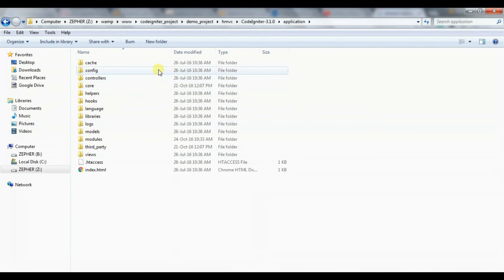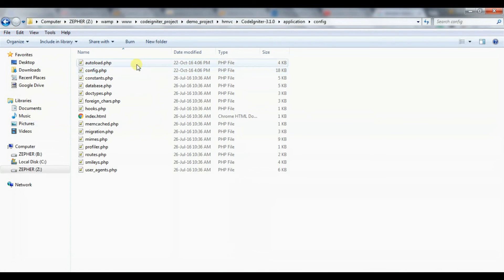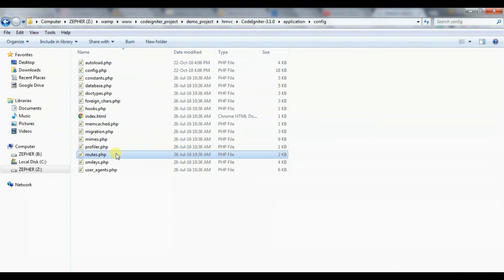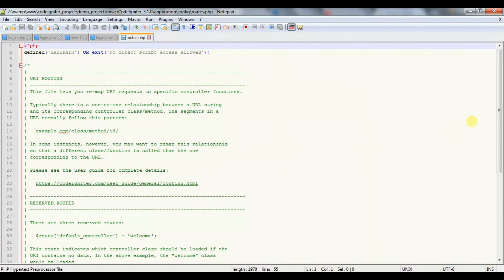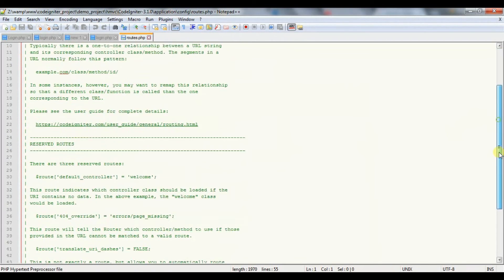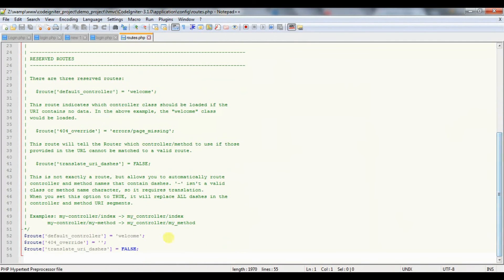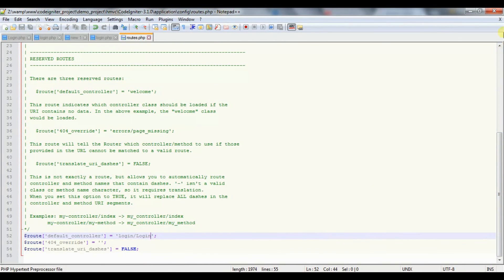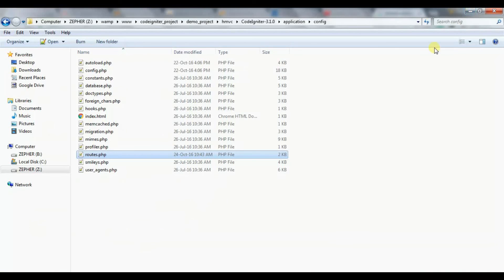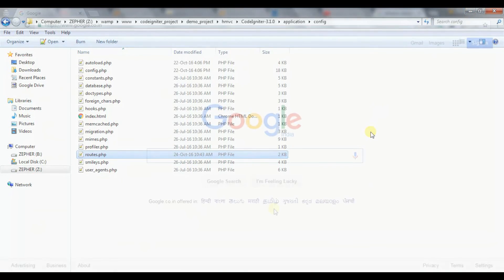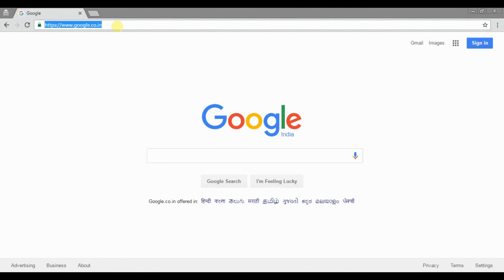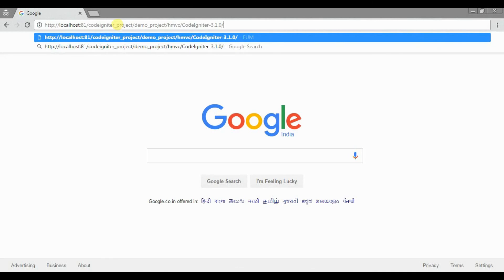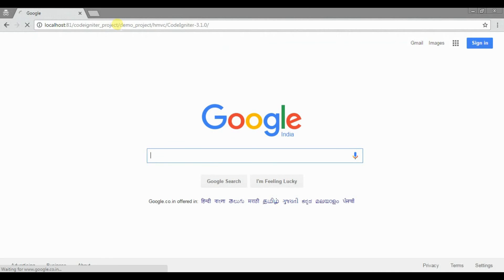Set the default controller in Routes. Now open your browser to test the login page.